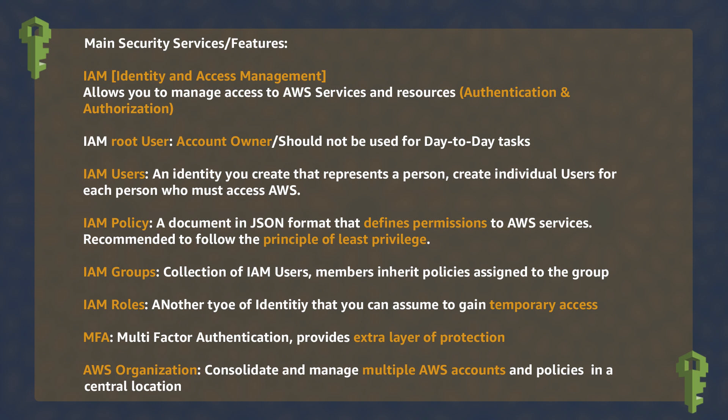Roles are another kind of identity that can be used to grant you temporary credentials. You can double up your layers of protection by using MFA.